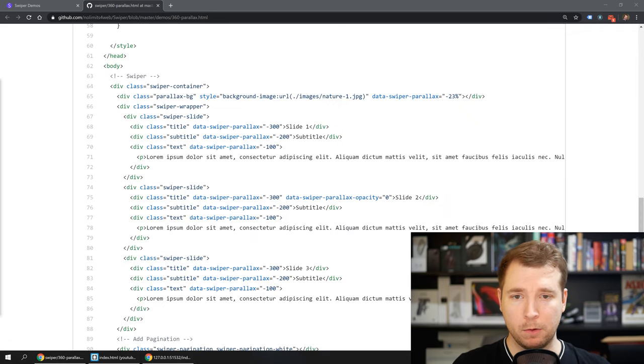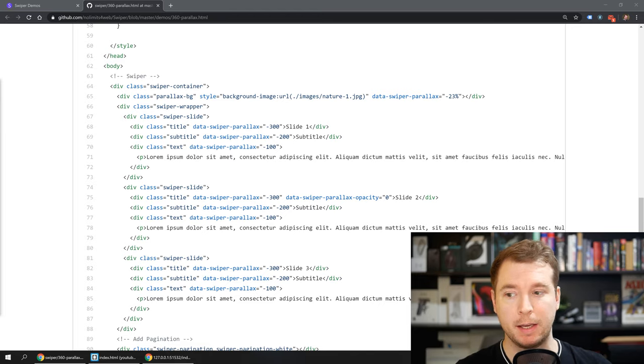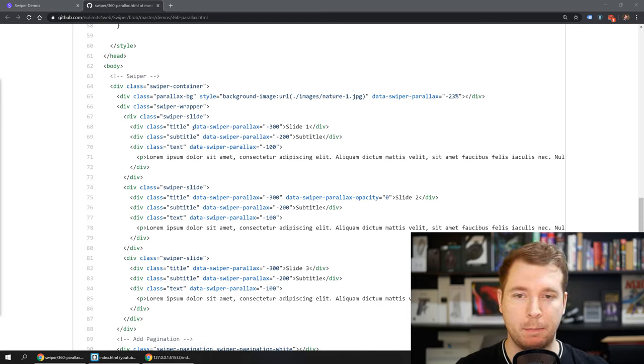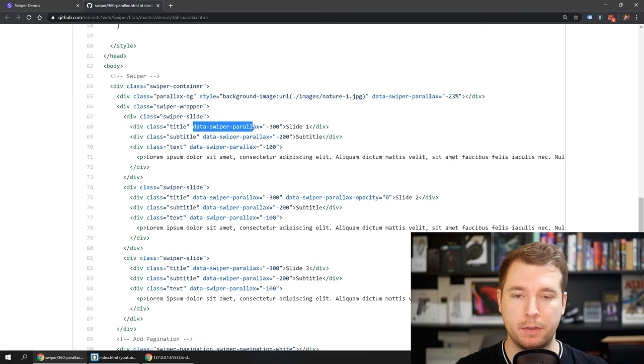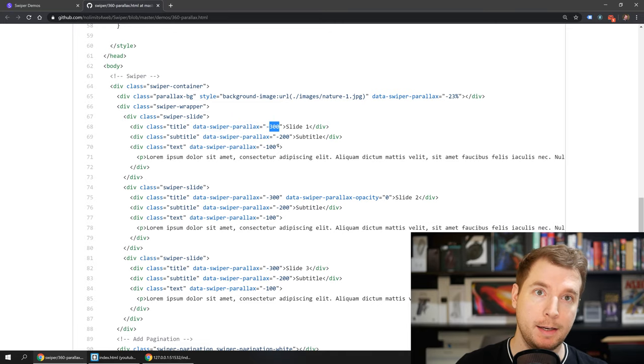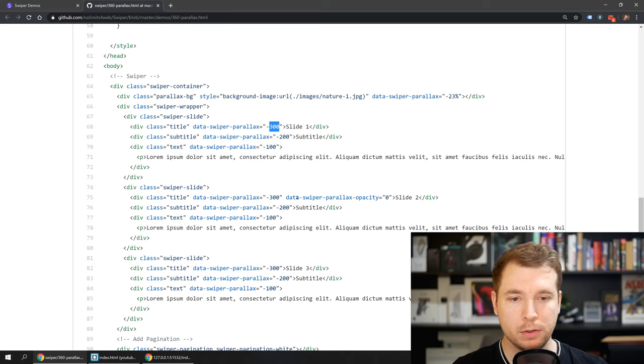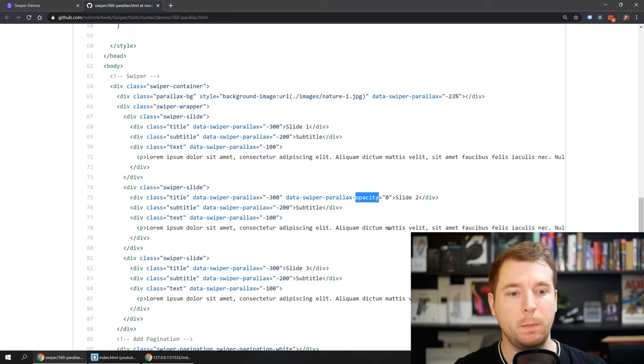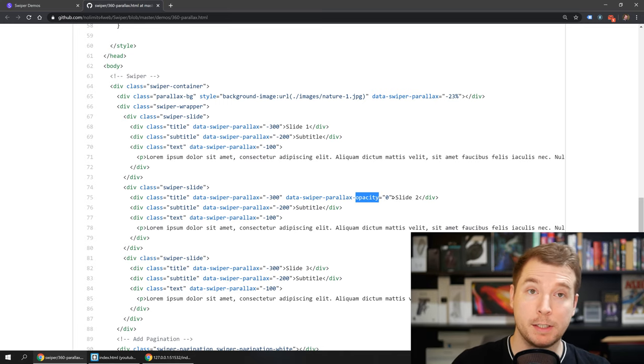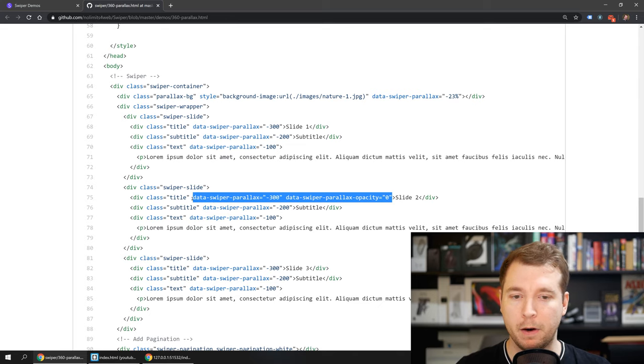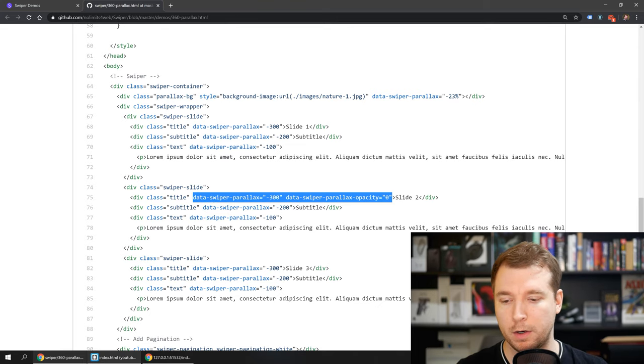We can have a look at some of these data variables that are manually being passed into our swiper. We have a couple here. We've got this one here for a swiper parallax which has a negative value and we also have one here for a parallax opacity which in this case starts off at zero. Let's copy both of these and have a look at how they work.